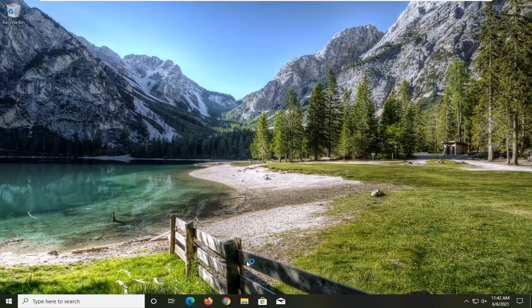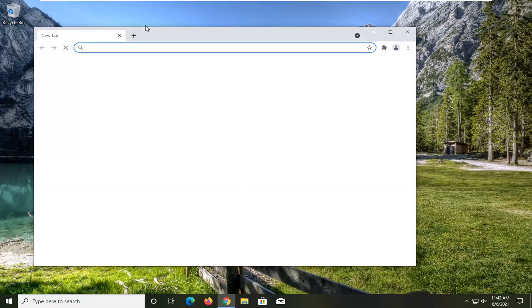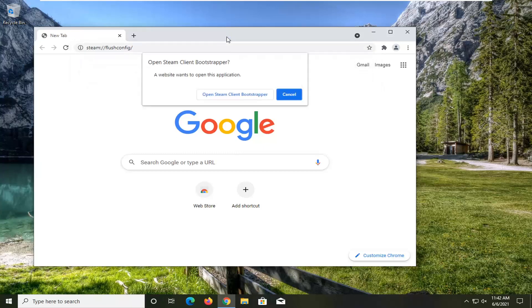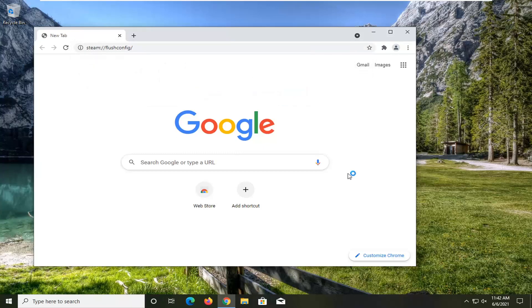All you have to do is open up a web browser — doesn't really matter which one — and you want to paste in the address: steam://flushconfig and then space forward slash, hit enter, and go ahead and select Open Steam Client Bootstrapper.